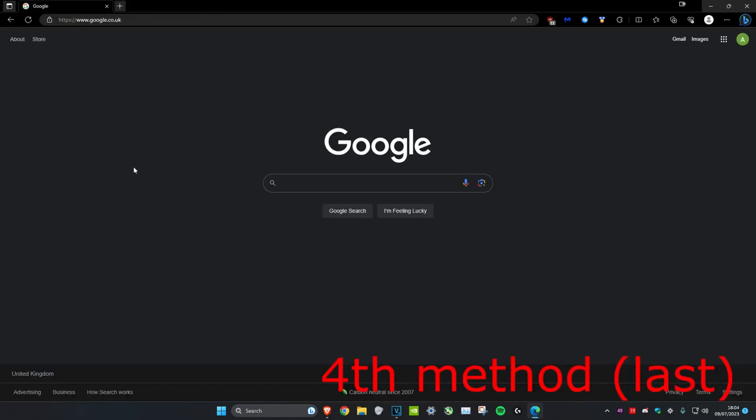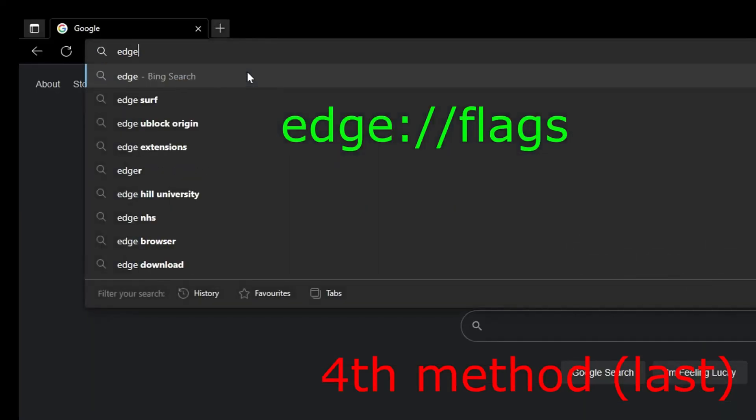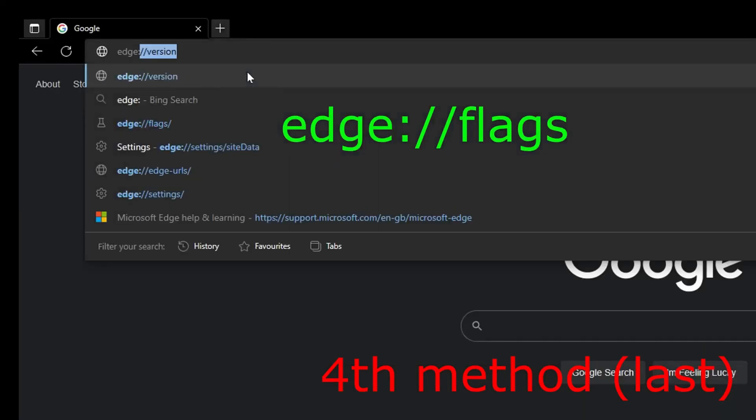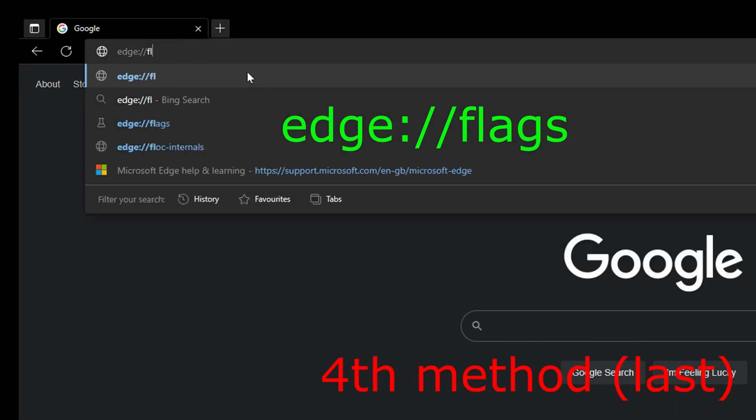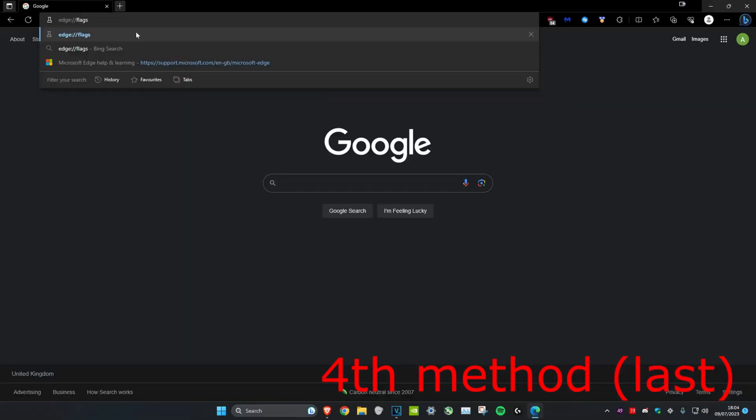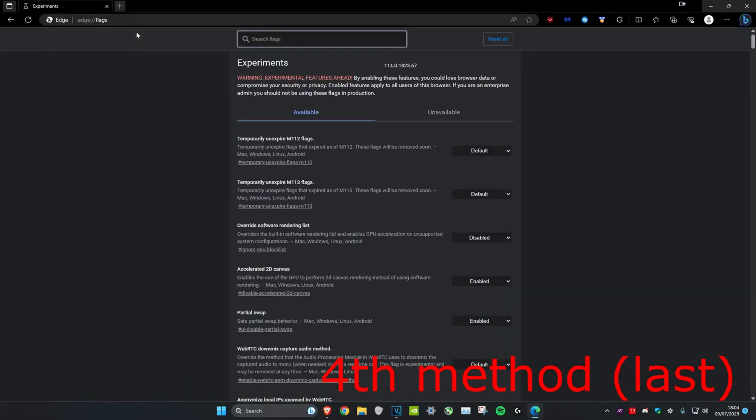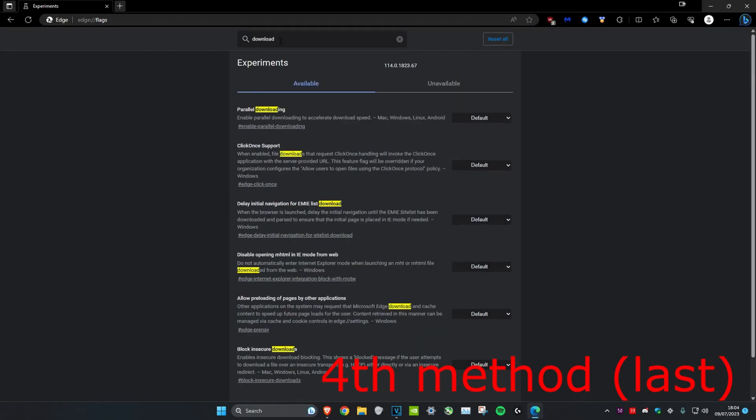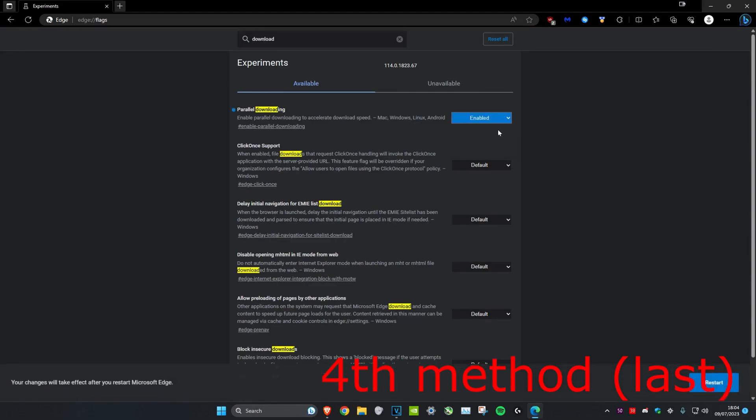For the next method, we're going to increase the download speed of Microsoft Edge. Head over to the search bar and type in edge://flags. Once we do that, search flags and type in download. Parallel downloading should appear, and you want to change it from default to enabled, then click on restart.